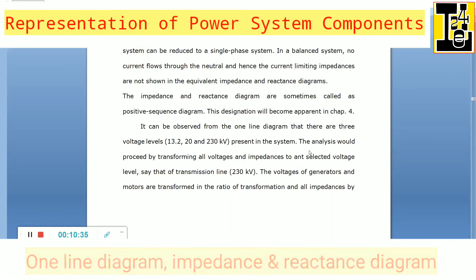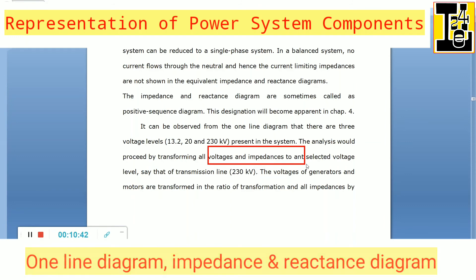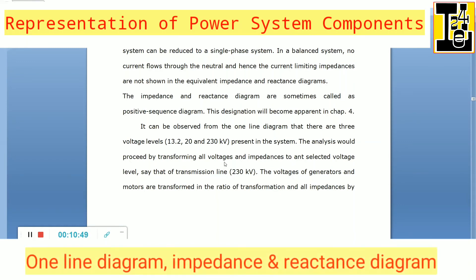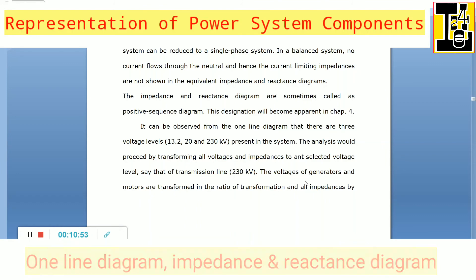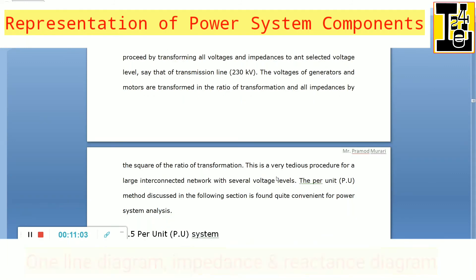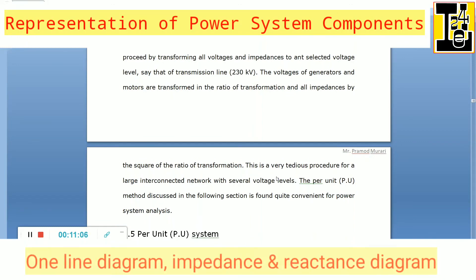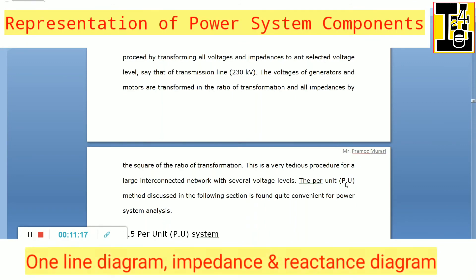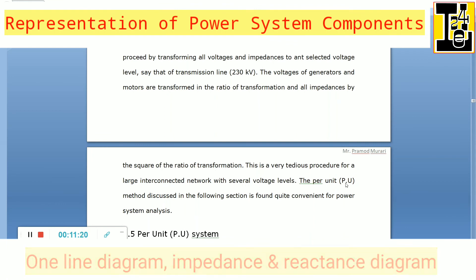The analysis would proceed by transforming all voltages and impedances to a selected voltage level, say that of the transmission line at 230 kV. Voltages of generators and motors are transformed in the ratio of transformation, and all impedances by the square of the ratio of transformation. This is a very tedious procedure for large interconnected power systems with several voltage levels, hence the per unit method is introduced to make the analysis more convenient.